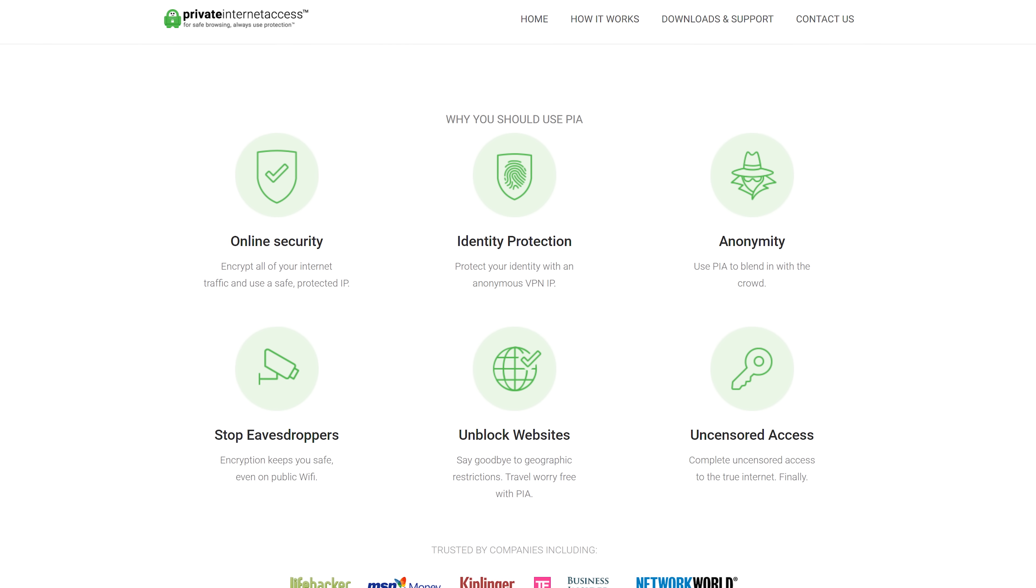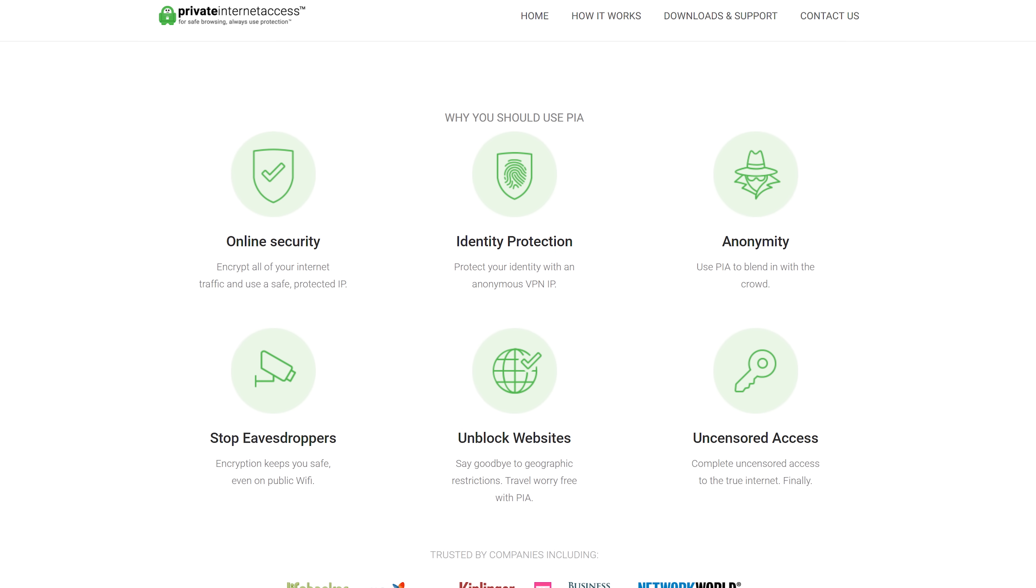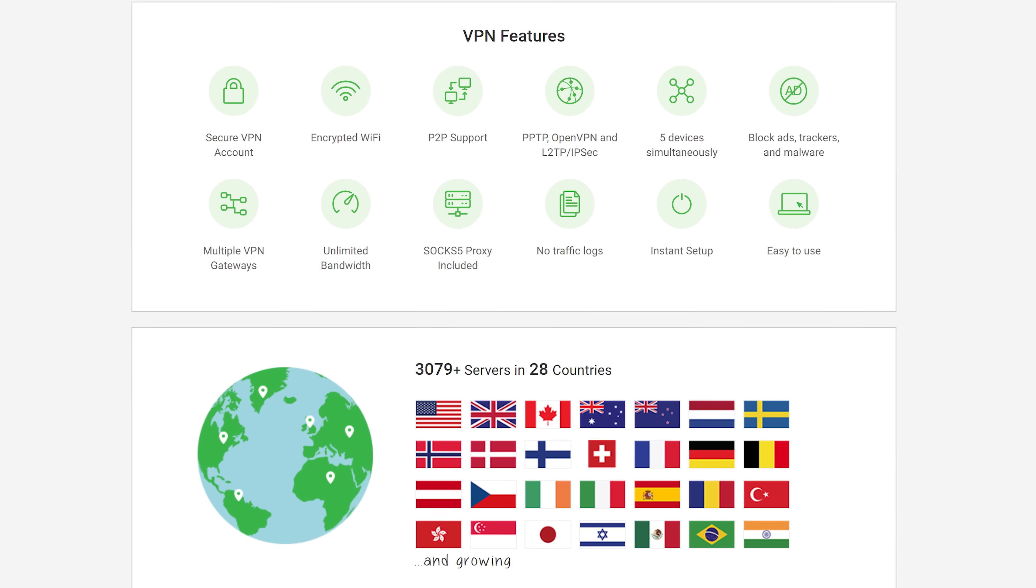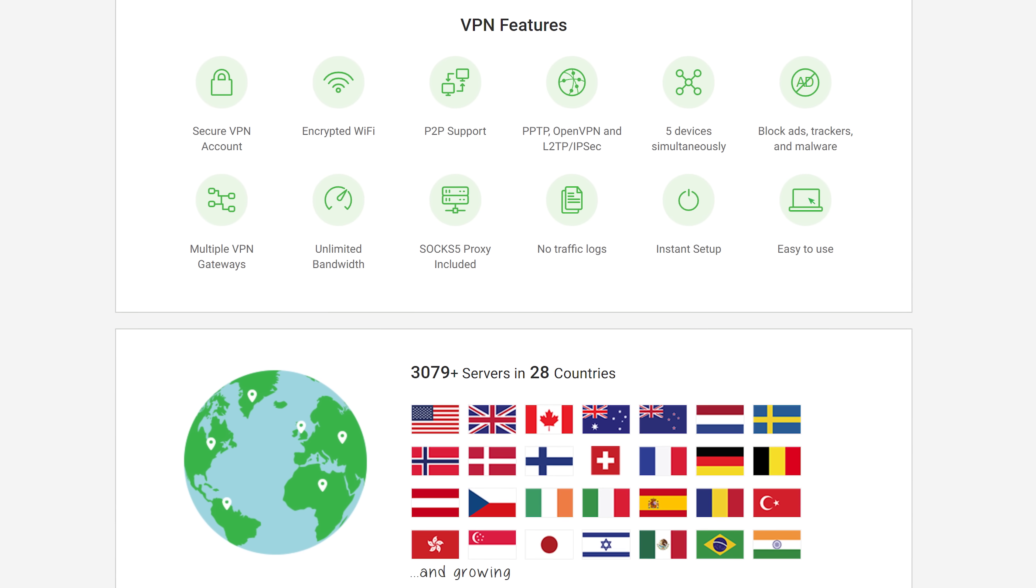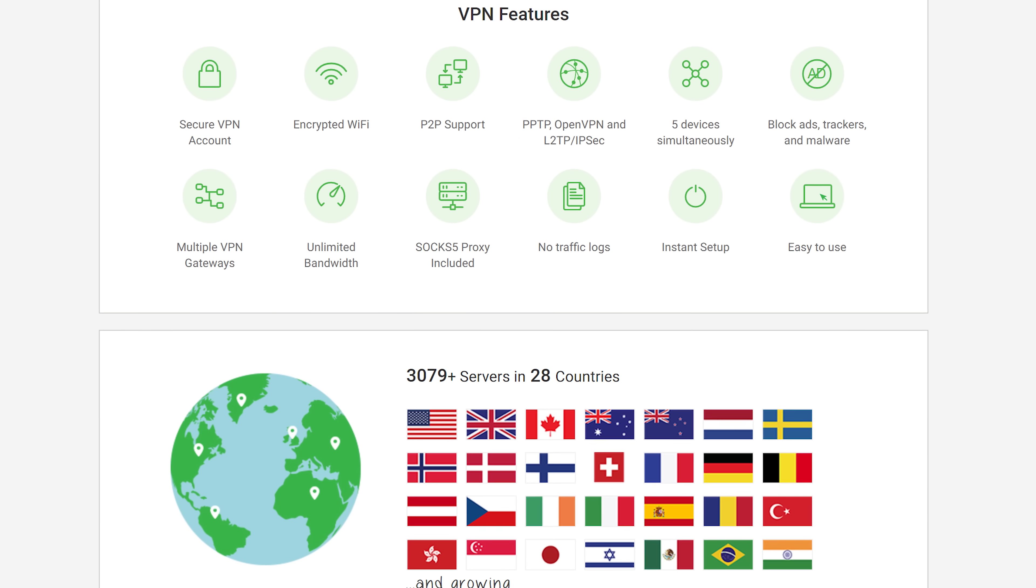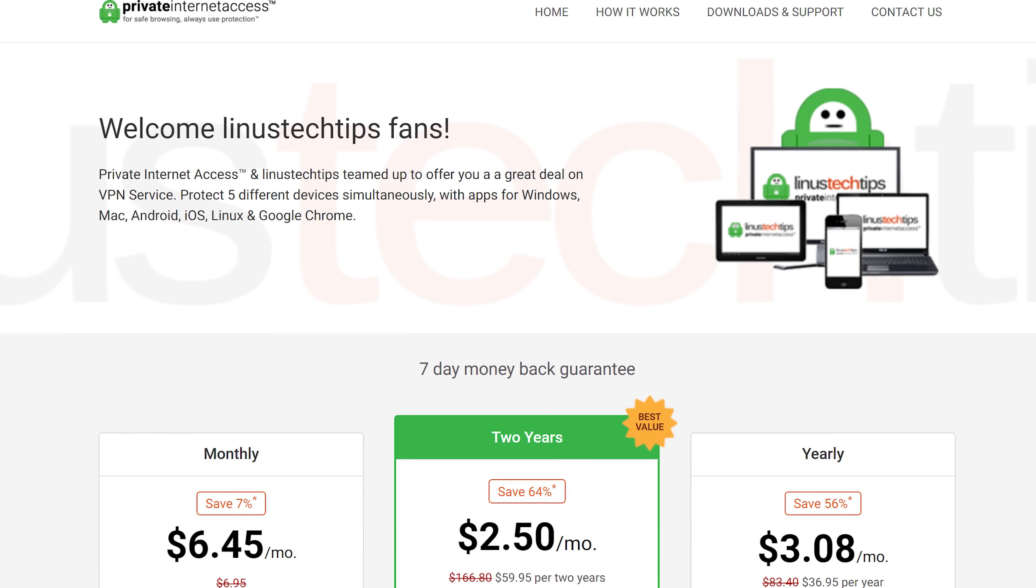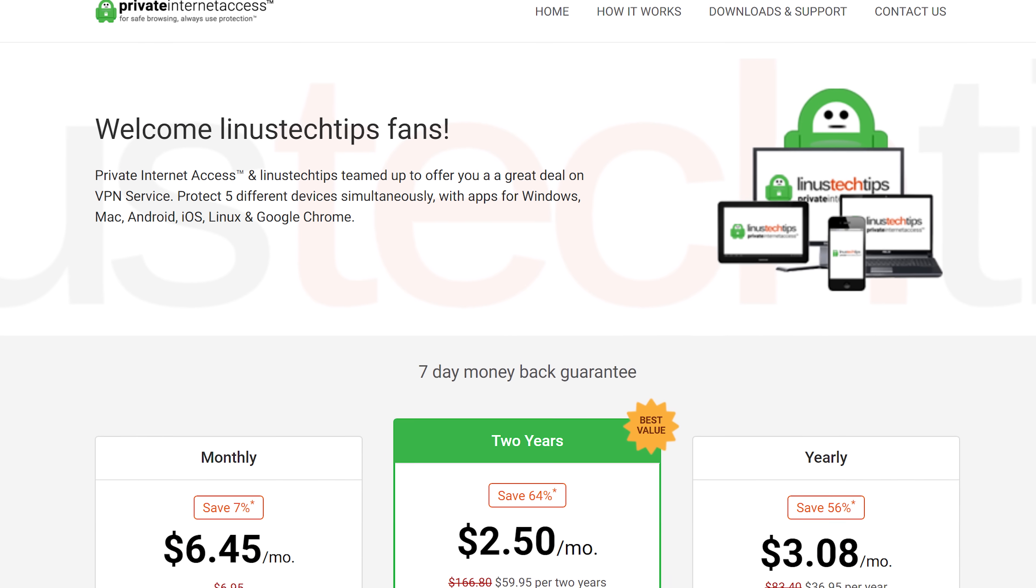Private Internet Access is the VPN service that encrypts all your internet traffic and uses a safe, protected IP. It's got tons of other useful features as well, so check it out now at the link below.